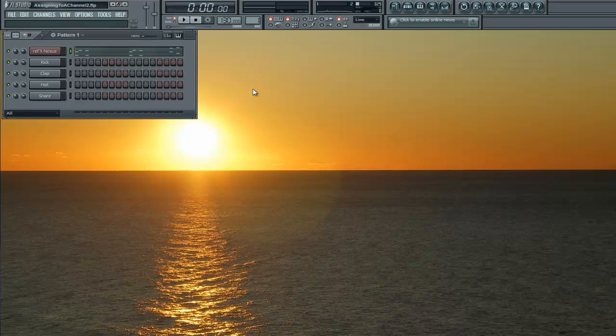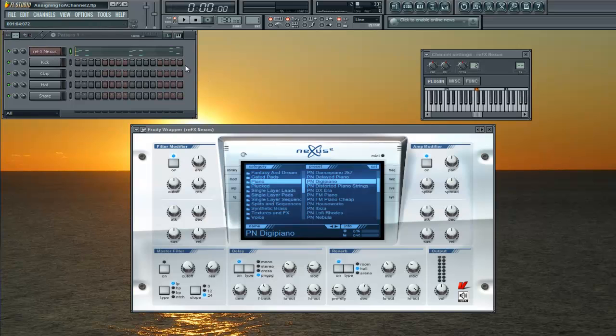Hey guys and girls, what's going on? I'm going to show you something really quickly today. This is very basic and simple: how to assign a pattern. Let's say I have this little piano thing going on here.